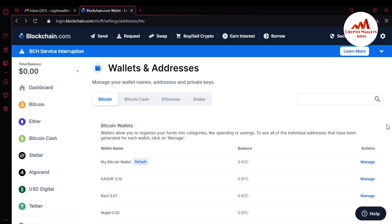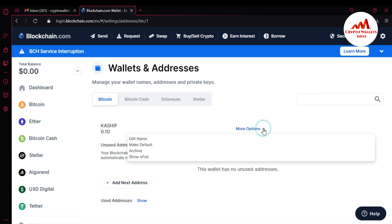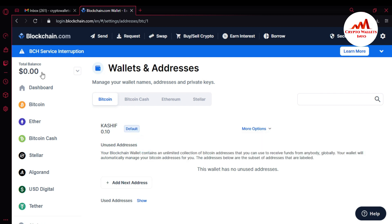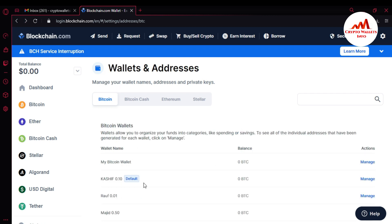Now we have created three wallets: the first is Cash Shift, the second is Rauf, and the third is Margin. The default wallet is currently Bitcoin Wallet. If I want to change the default wallet, I simply click on Manage, then More Options, and select Make Default. When I go back, you can see that the Cash wallet is now the default wallet.